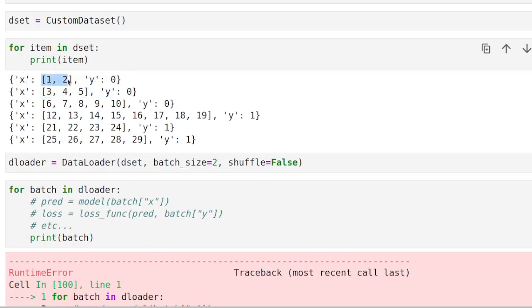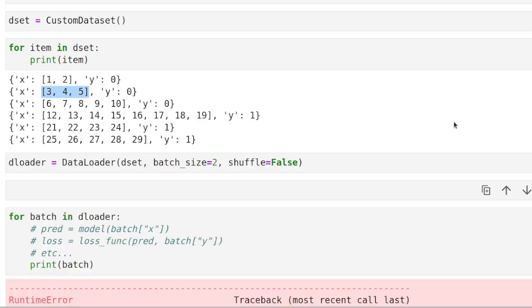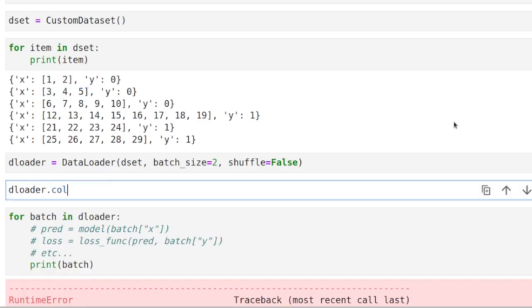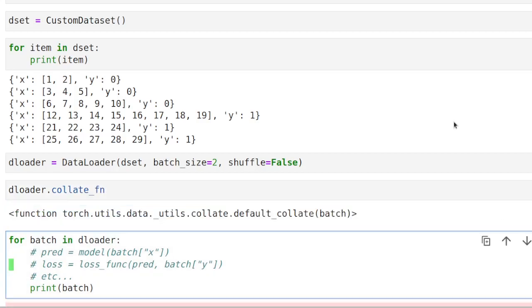So the problem is basically coming because we're trying to pass these two elements. And the sequences, in this case this one and this one, have different lengths. So the defaultCollate function that is being used in the DataLoader is not able to deal with that.